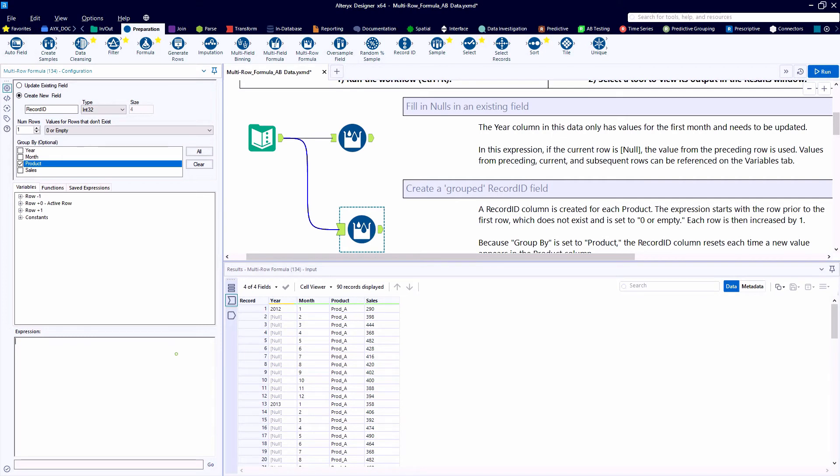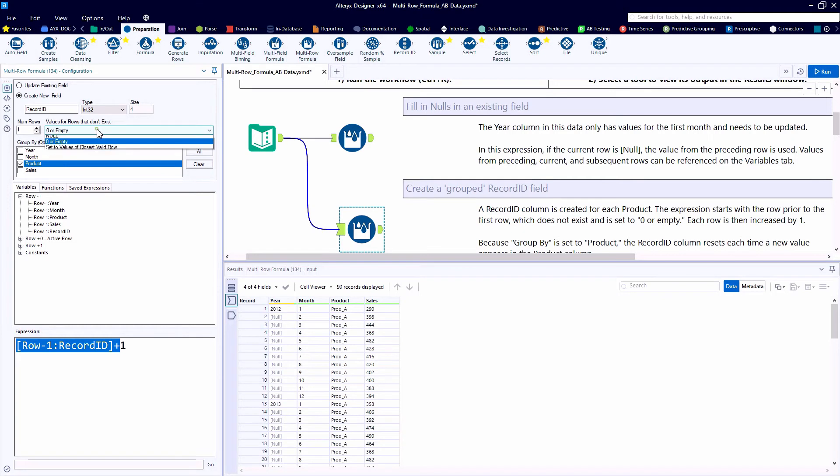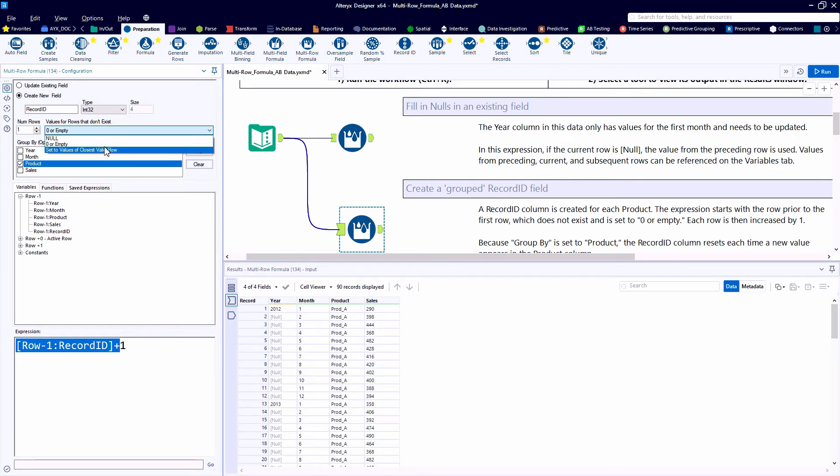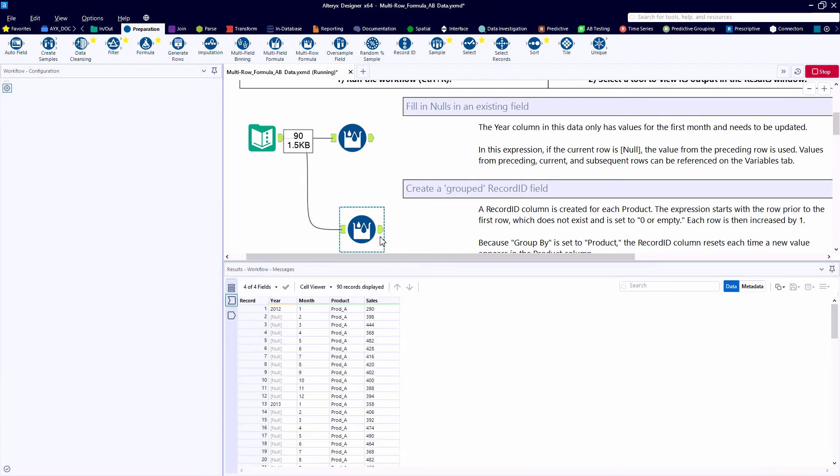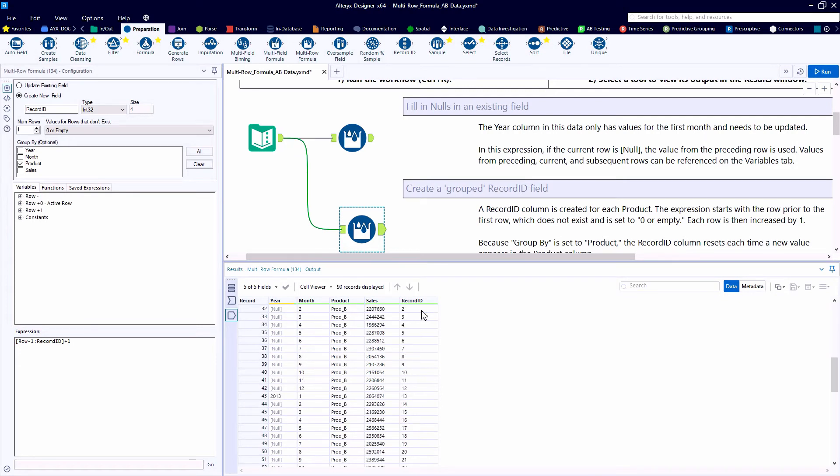This is the first time we'll use the group by field. We're going to create a new field called record ID. That record ID is going to be a number. We're going to look to the row above and add one to it. This is where the value for the rows that don't exist really comes into play. For record number one, there is not a record above there. So we would want to treat that as zero. Zero plus one is one.